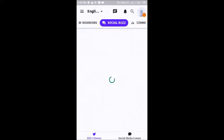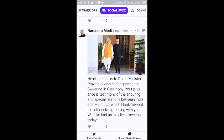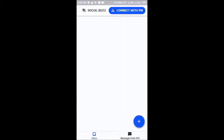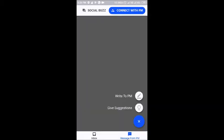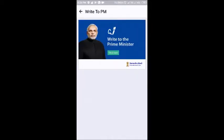Then comes the Social Buzz section. This section is basically where you can see the tweets which Prime Minister Narendra Modi himself has tweeted. And the best part is this one — Connect with Prime Minister — where you can write to the Prime Minister or even give suggestions.